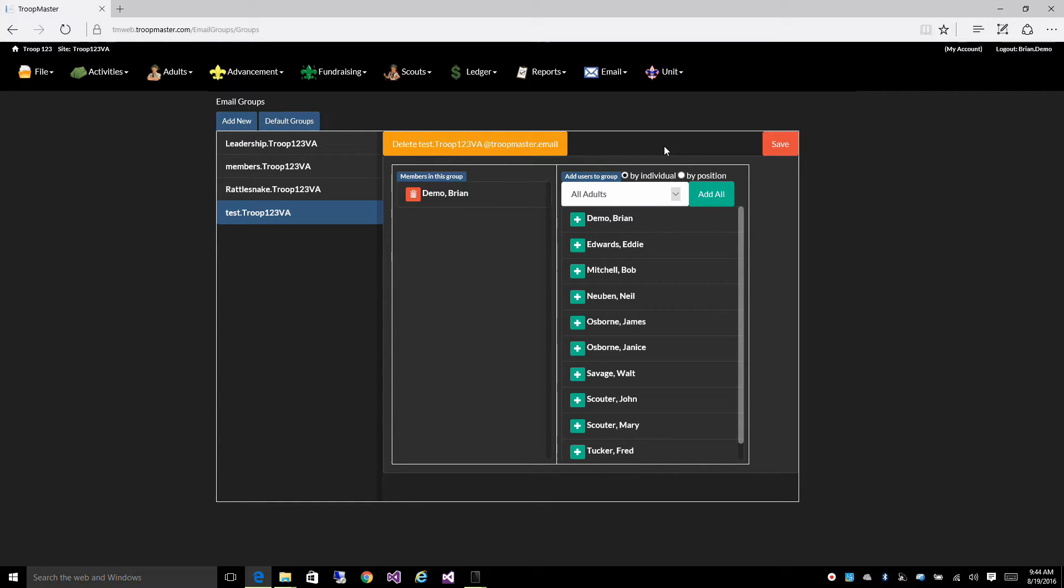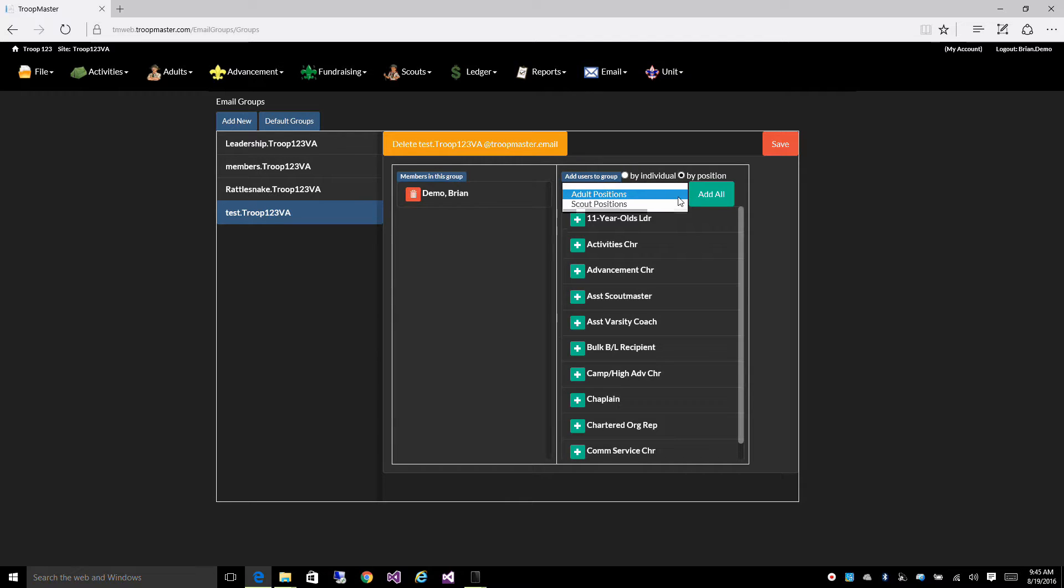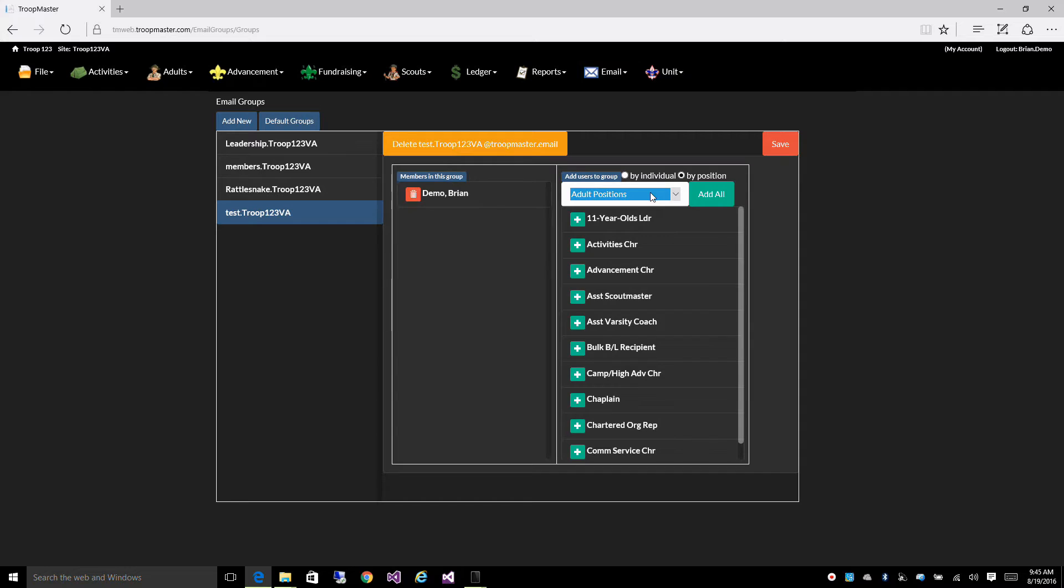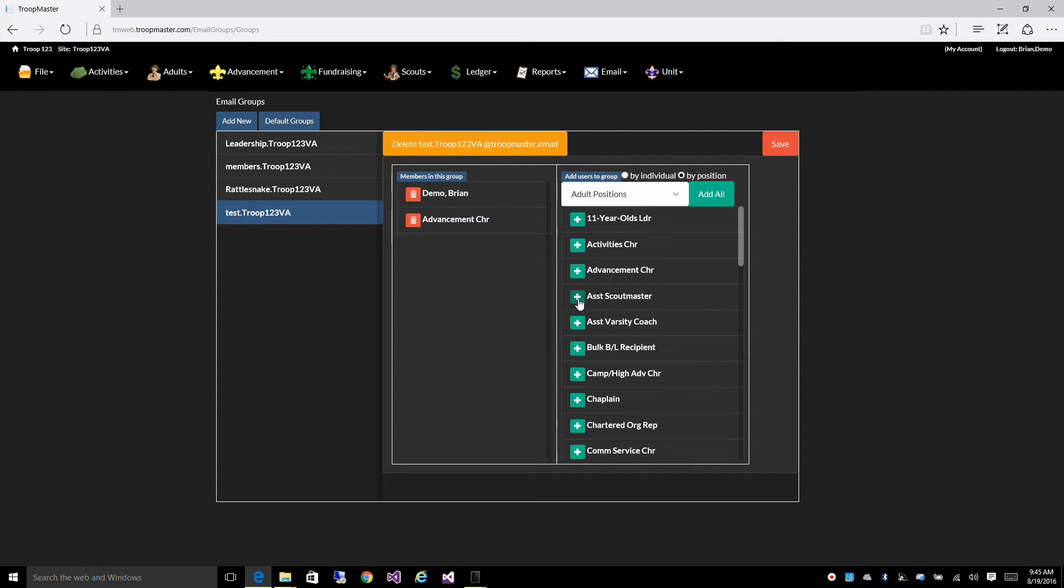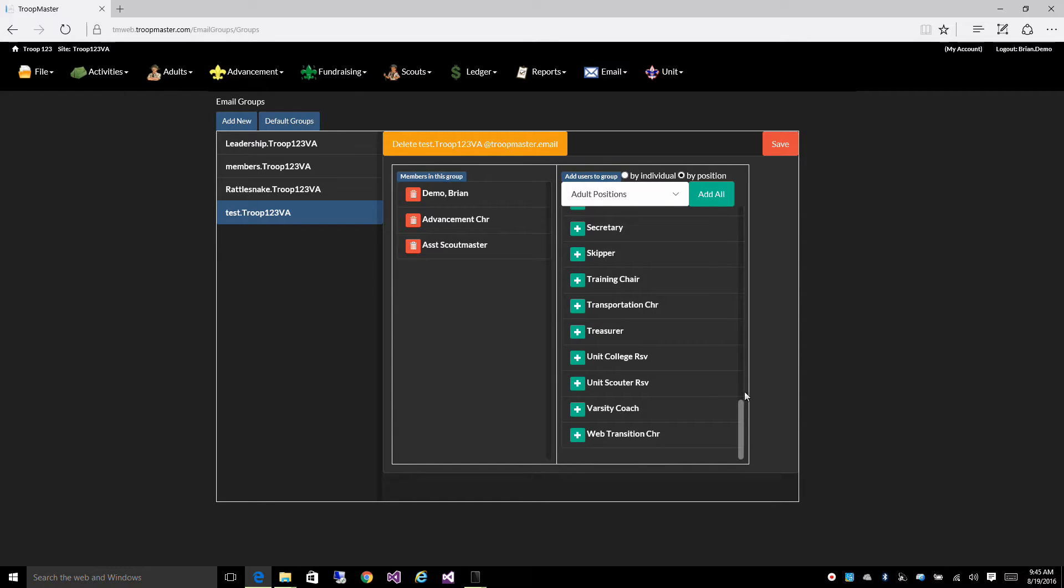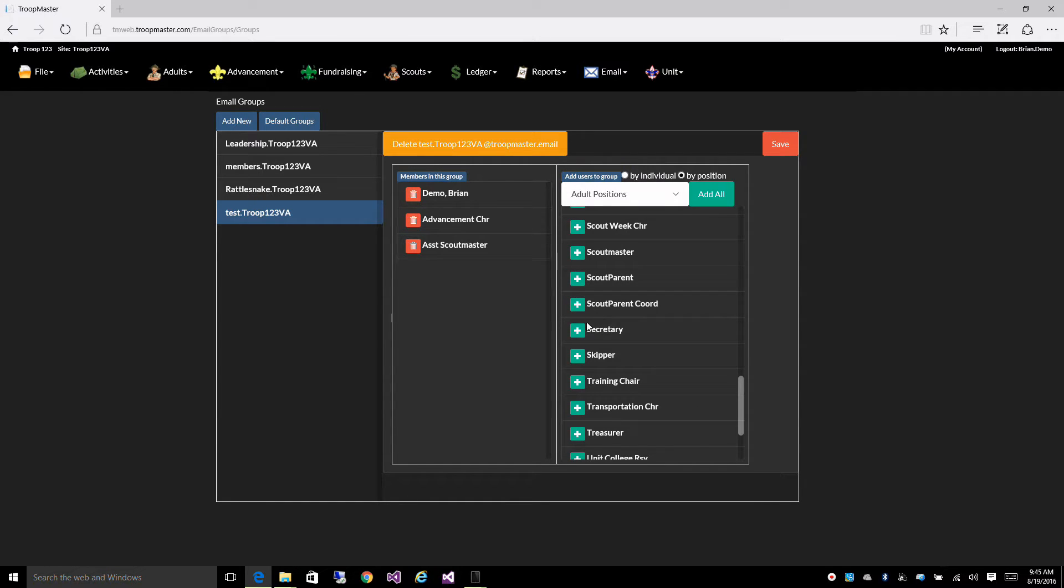What I want to do in this case is select by adult leadership position. You also have scout positions available as well, but in this case, let's say I want this sent to some of my adult positions. I want the email sent to my advancement chair, my assistant scoutmaster, and the scoutmaster.